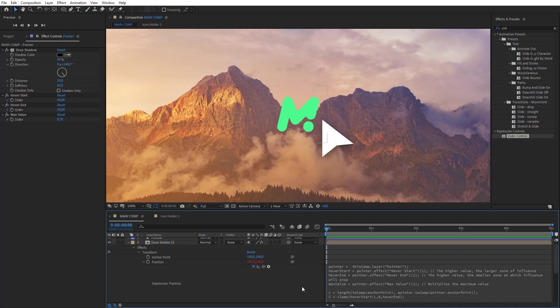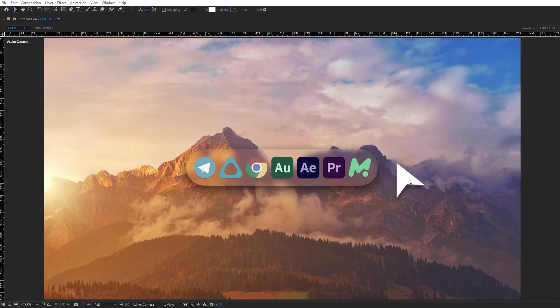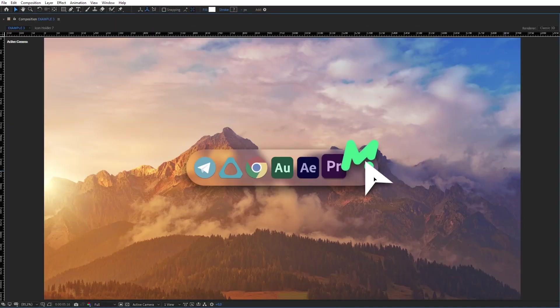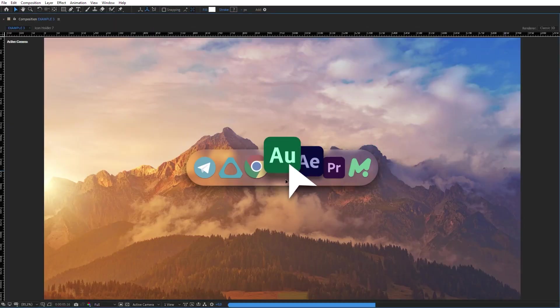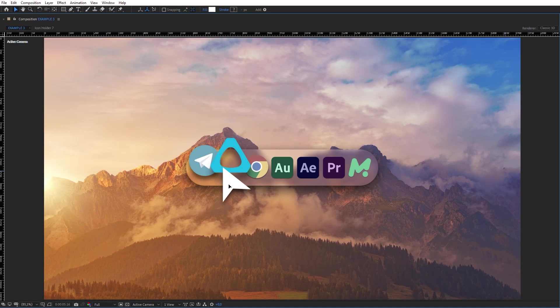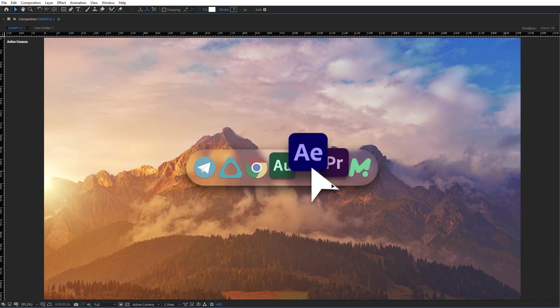Now link variables in the expression with corresponding controllers. Using a similar expression, we can add any other effects that will vary when the Pointer layer is moved closer. Let's make this effect as an example.